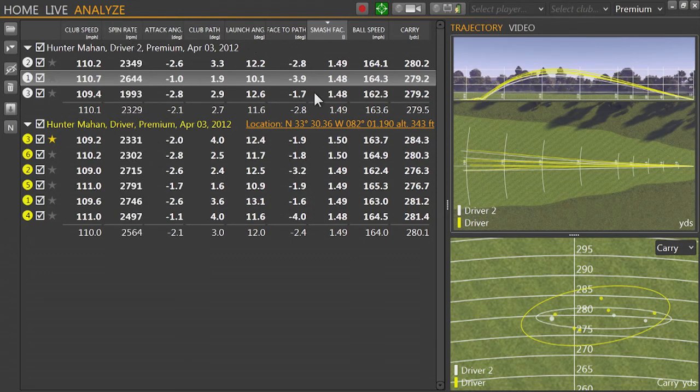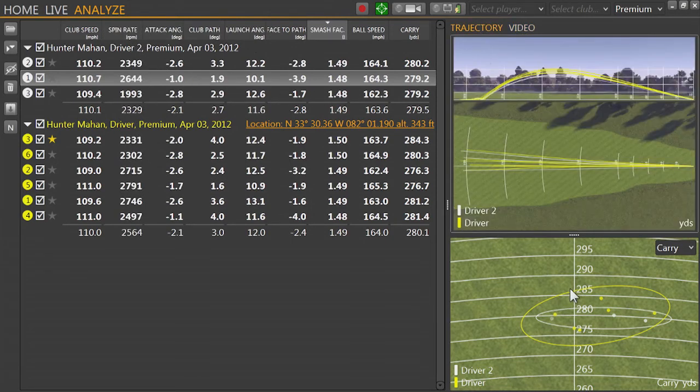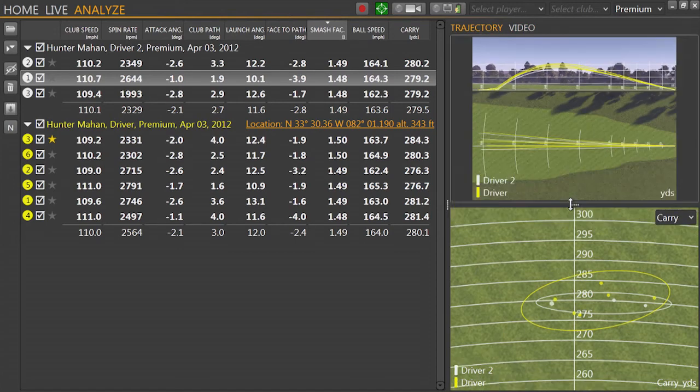You also have your video, trajectory view, and shot dispersion graph, as well as the ability to size the windows as needed.